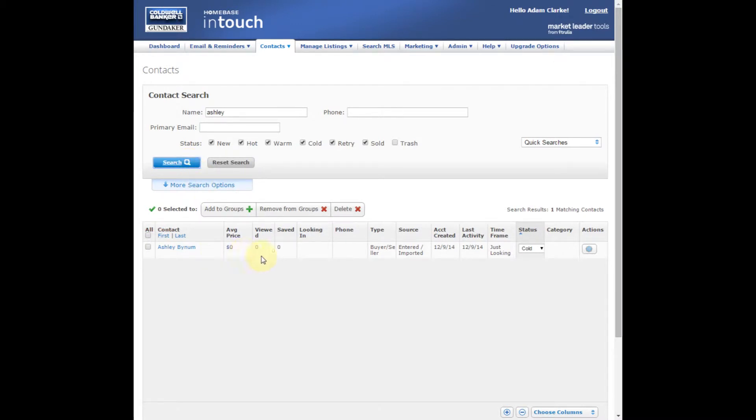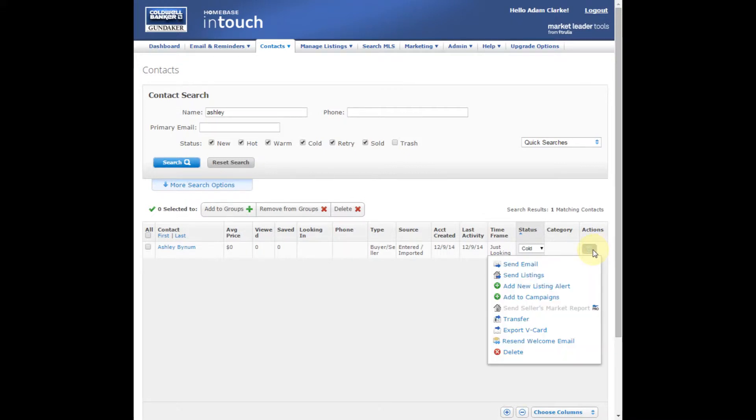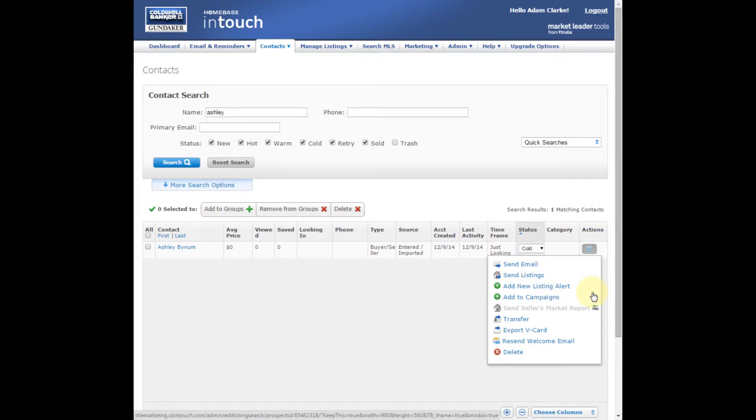When you are looking at the contact on this screen, under the Actions column, there's a blue gear. When you click on that gear, there's the option to add to campaigns. This is one way you could add them to campaigns.